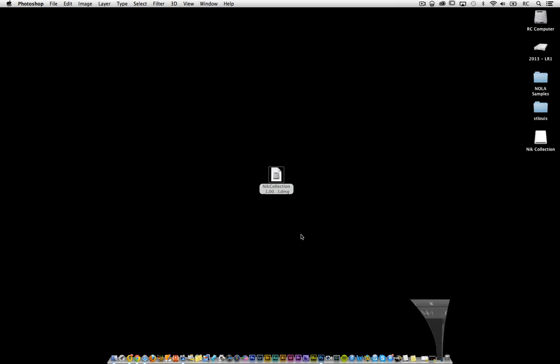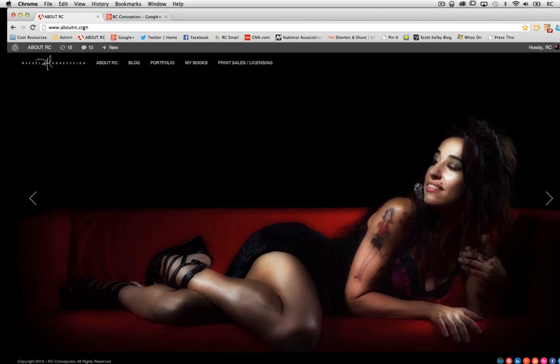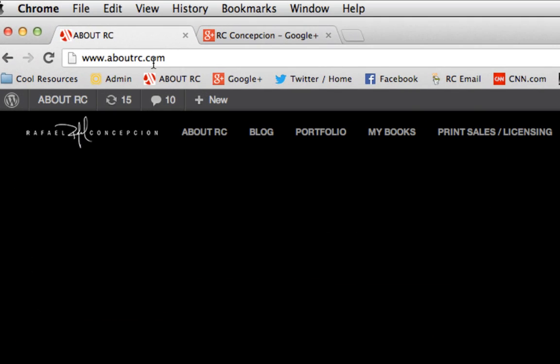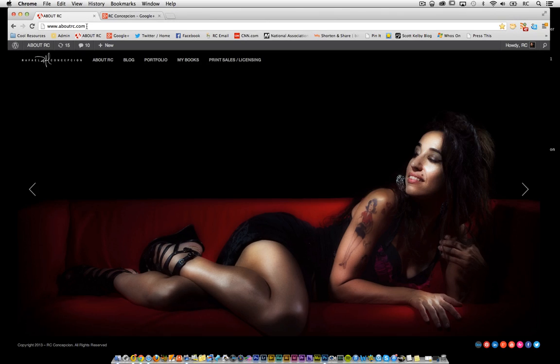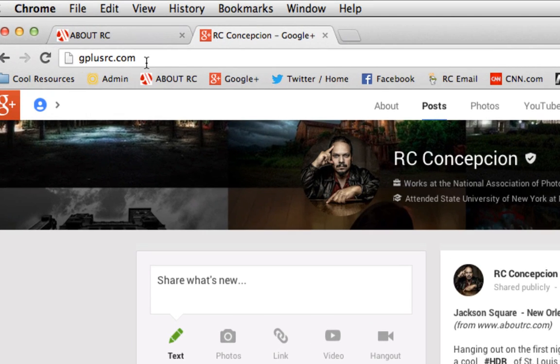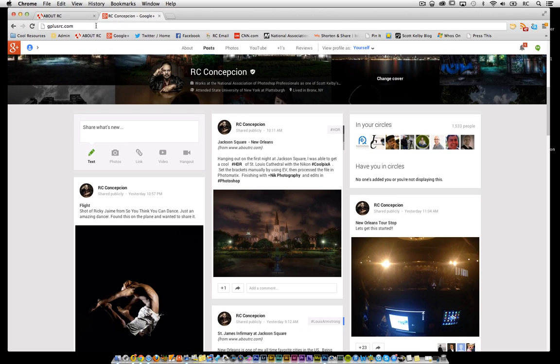If you want to keep up with anything else that I'm working on, you can always follow me over at aboutrc.com. You can also follow me on Google+ over at gplusrc.com. Take care, everybody.